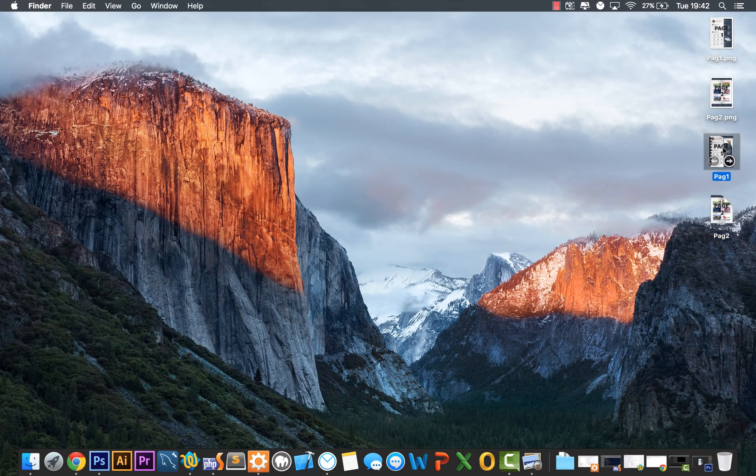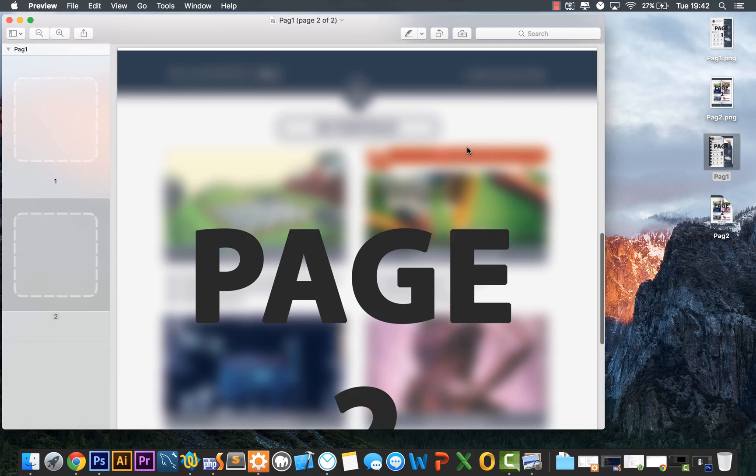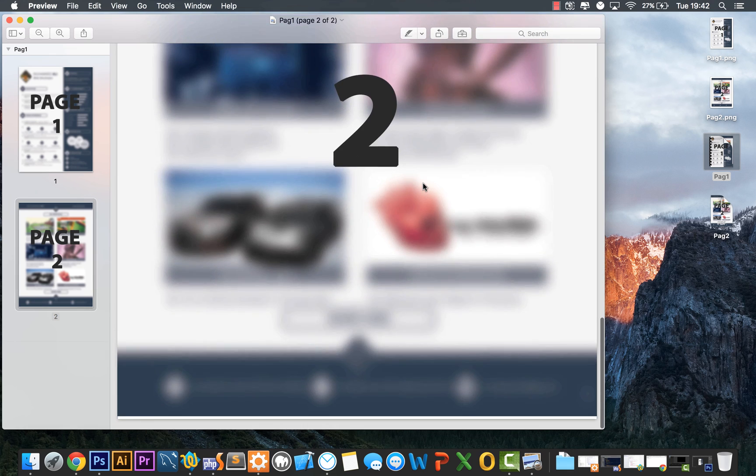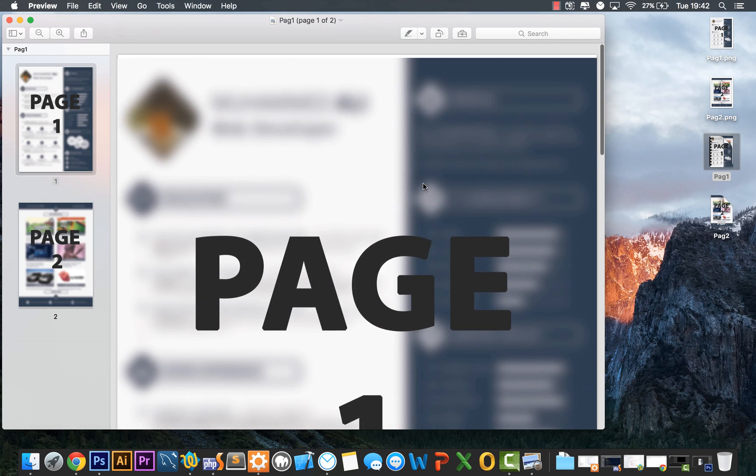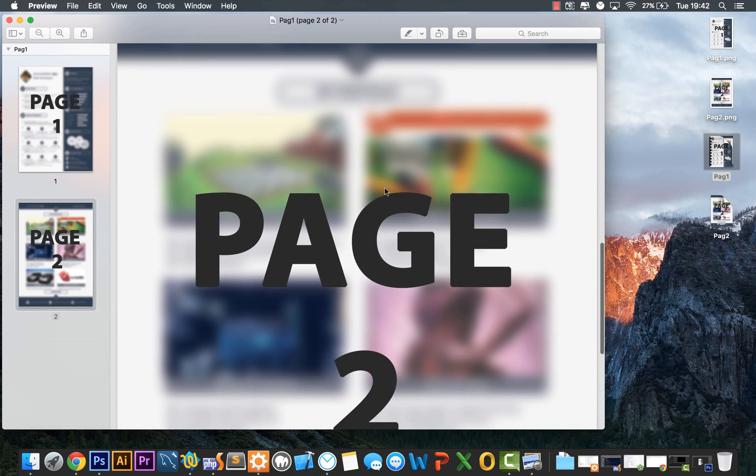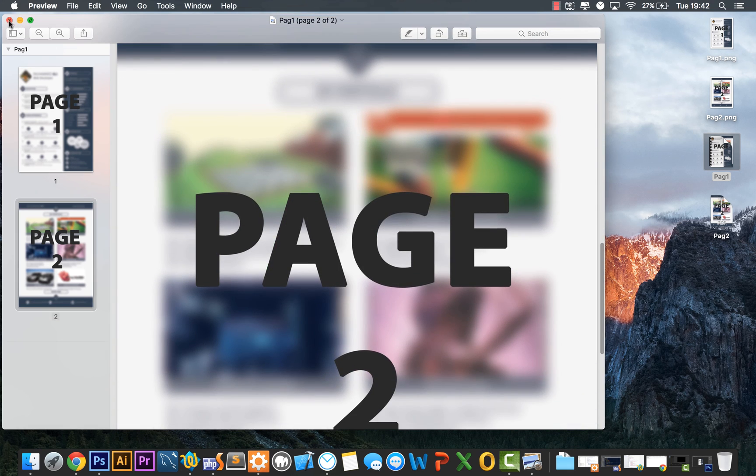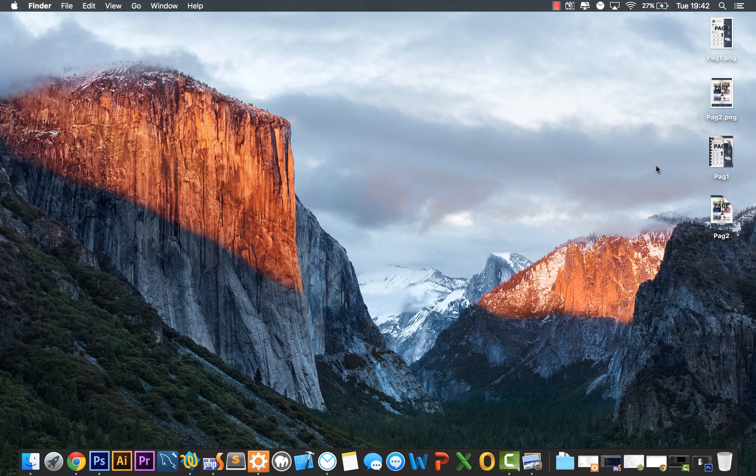So now if we open up page 1, we'll be able to see that it's saved with both of the pages. And that's how you combine multiple PDF documents together.